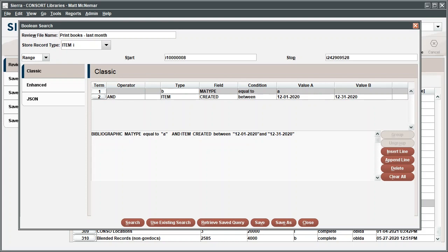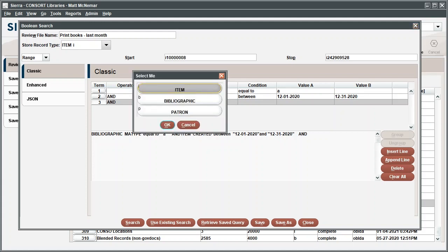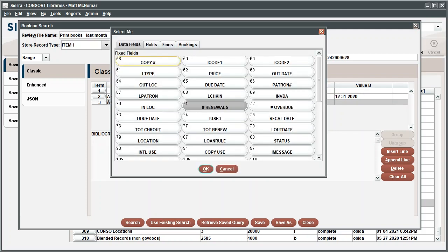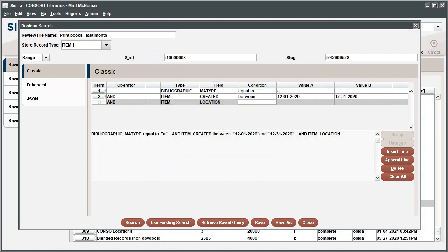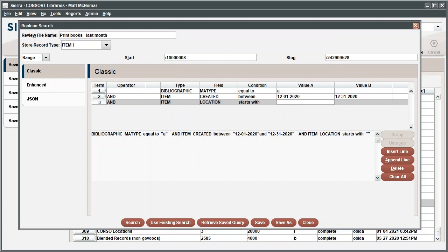If your library has multiple branches, or is part of a consortium, you may want to limit your search to one particular library. You can do this by searching for particular item locations. Click Append Line. For the Type, select Item. For the Field Data, select Location. For the Condition, there are a couple of options that could work. If you have a specific item location, you could use Equal To. In this example, the library has multiple item locations that all start with the letter K. For Condition, select Starts With. And for value A, type the letter K. Press Tab to ensure that this value shows up in the text field below.